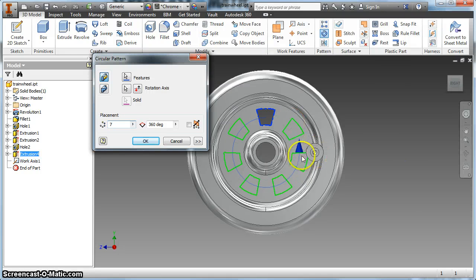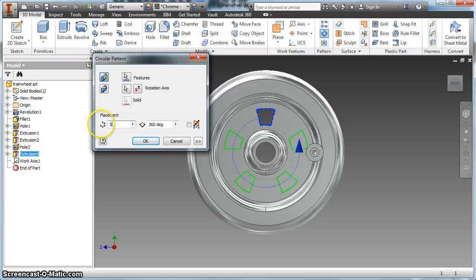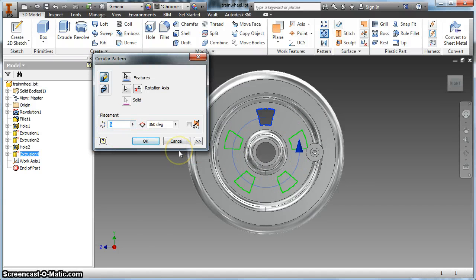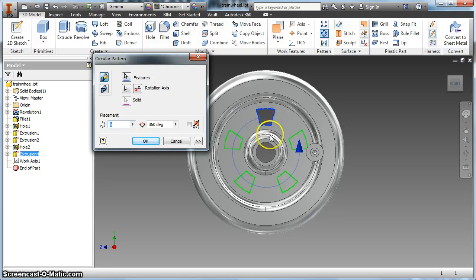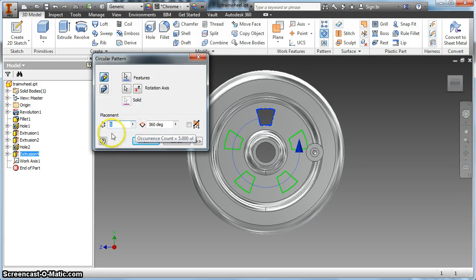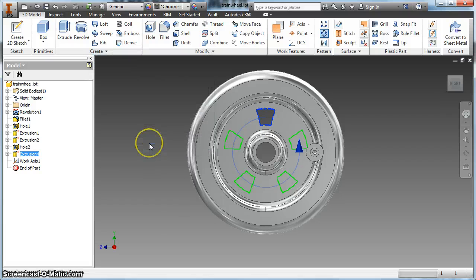If I do 7 it cuts into that linkage arm so we don't want to do that. 5 cuts into that. Depending on how big you made your shape you could put that in. Let's say I'm going to do 5. I'll click OK.